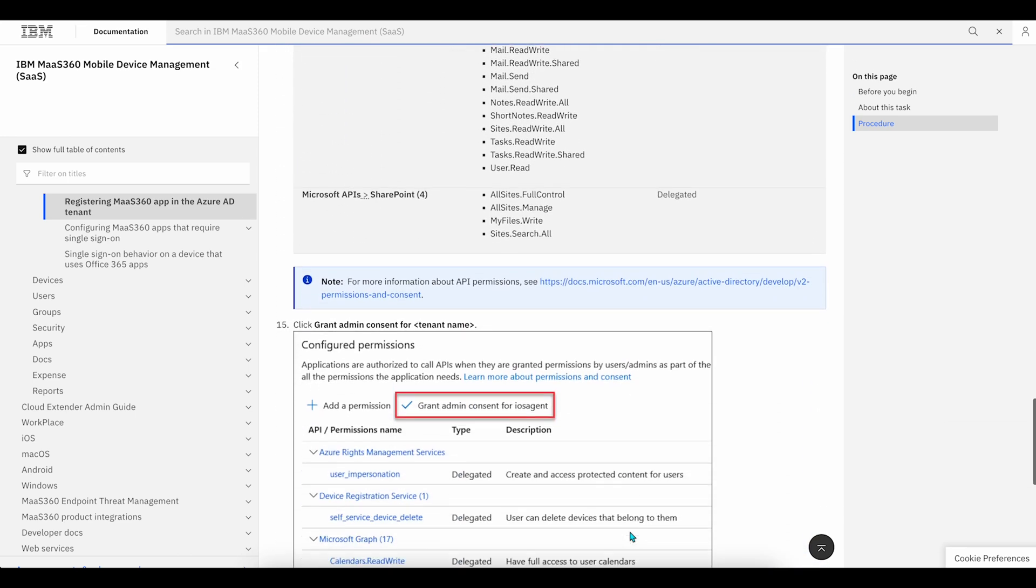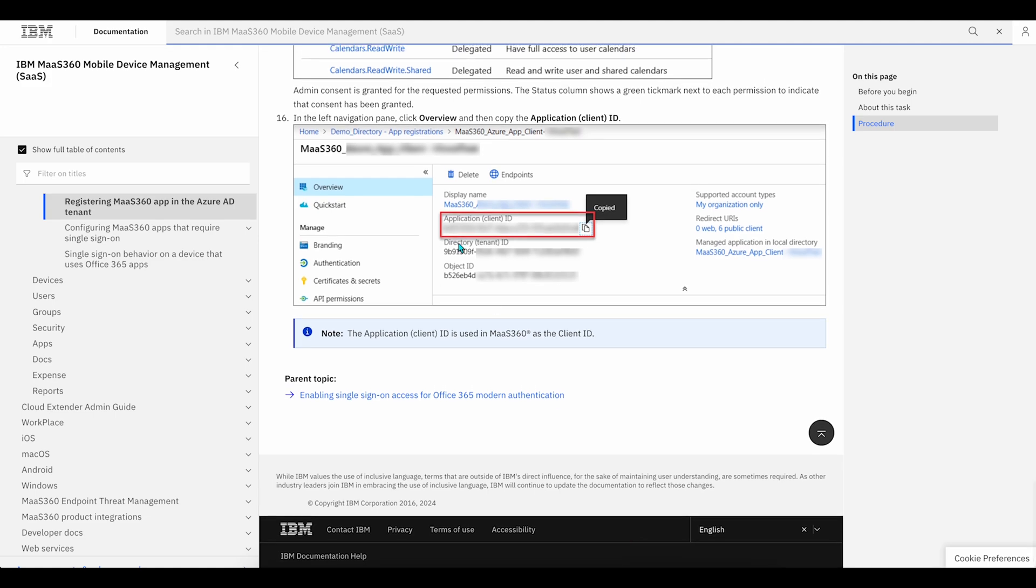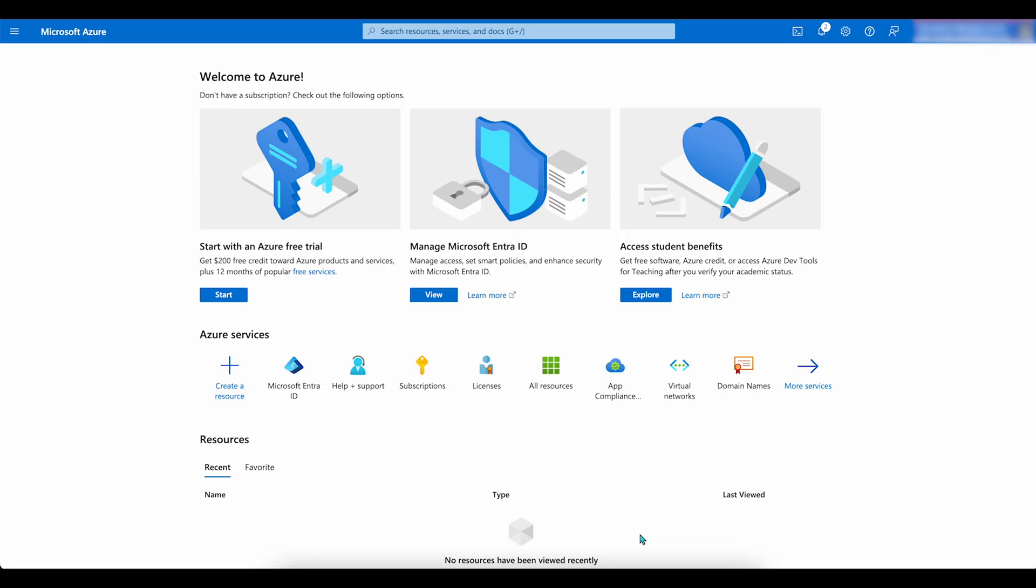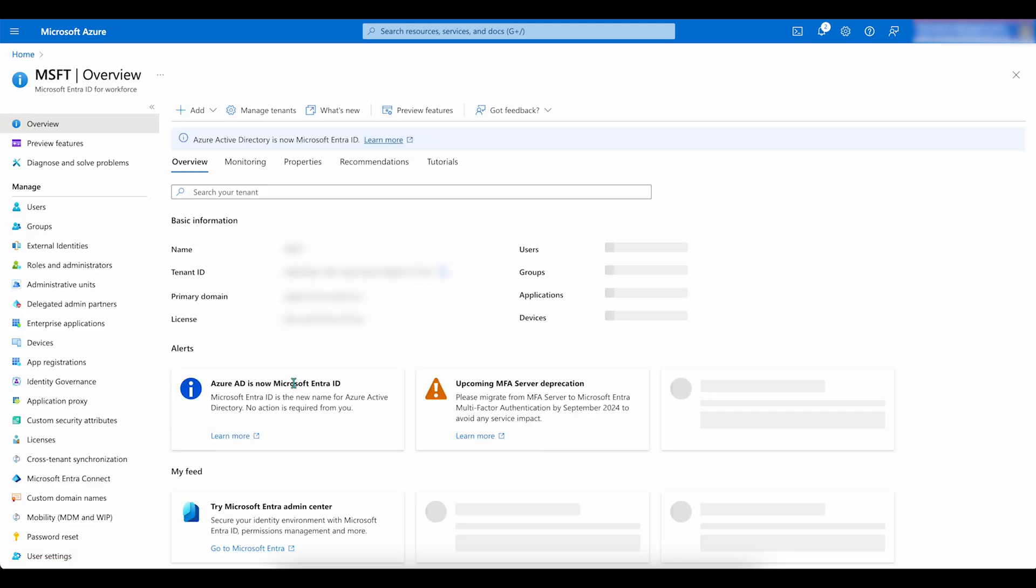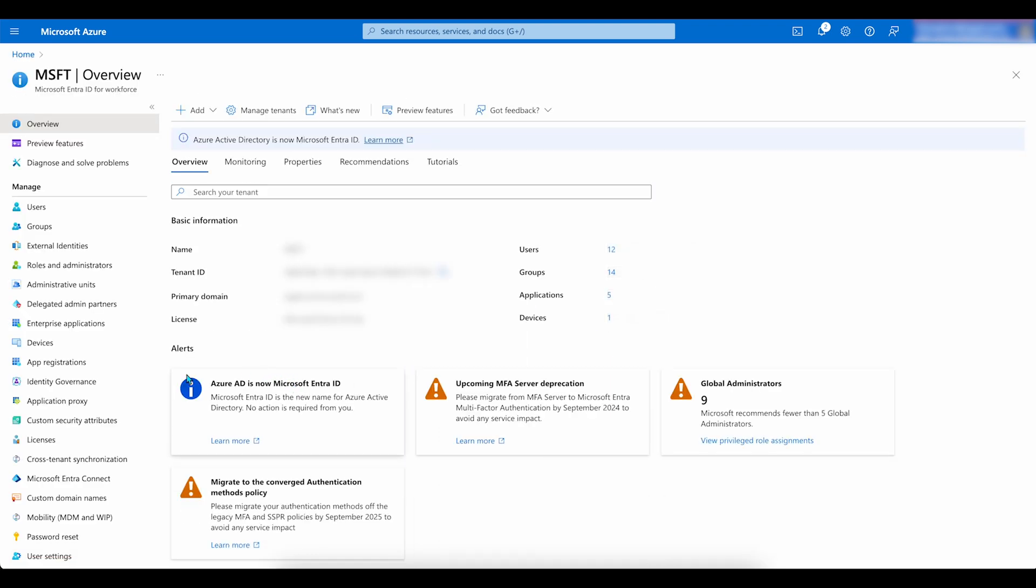We will be copying URIs from this document frequently. Start by navigating to your Azure portal so that we can get a unique app client ID. Go to Microsoft Entra ID, App Registration, New Registration.